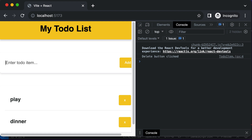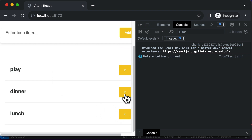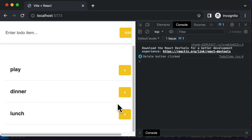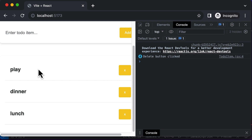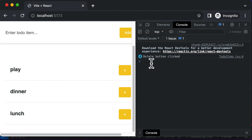Let's add another item like dinner and lunch. Now what happens is even if I click one of these delete buttons, it still says 'delete button clicked'. But the problem is that we don't just want to know if the delete button is clicked — we also need to understand which delete button is clicked. Because if I click this button, it should delete 'play' and not 'lunch'. So we first need to identify which button the click is coming from.